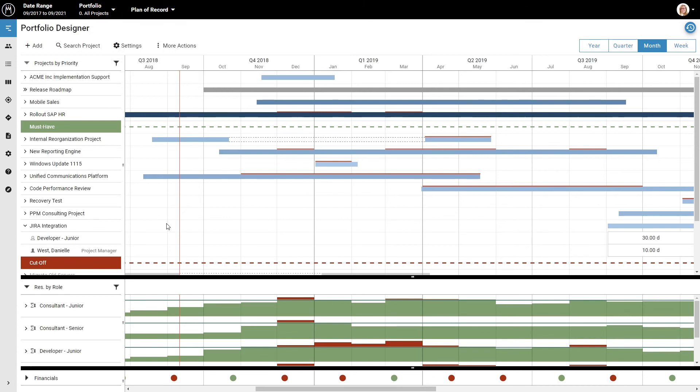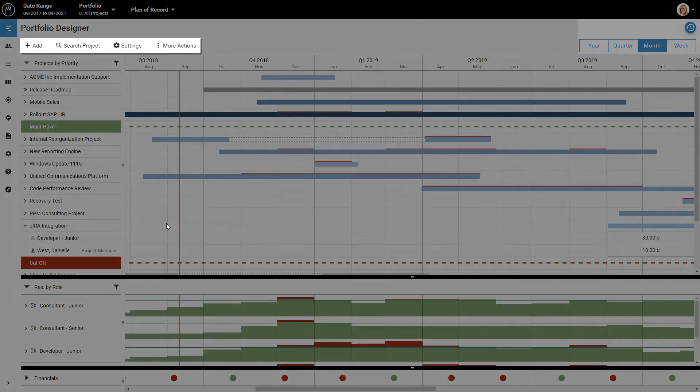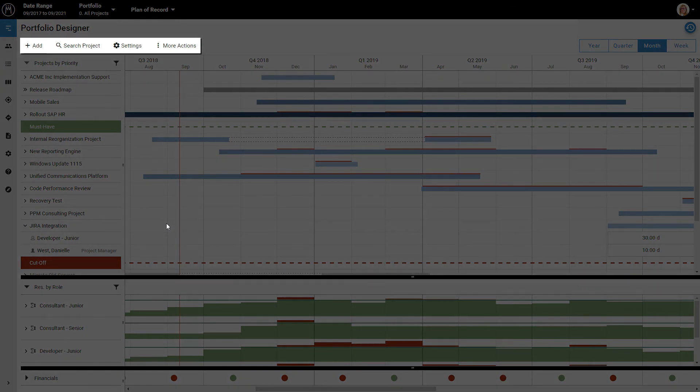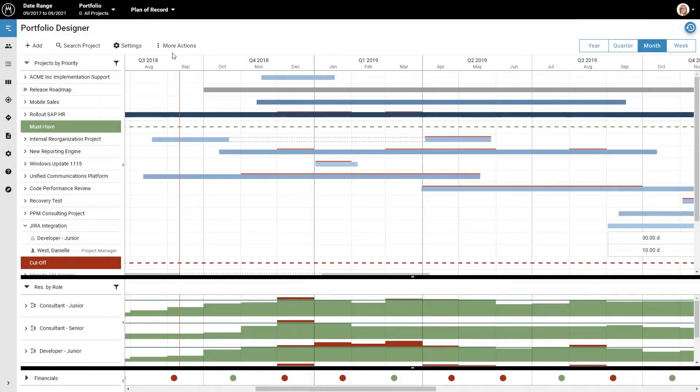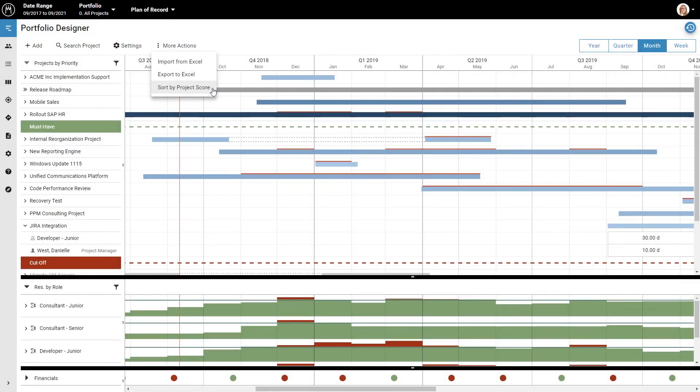And here, in the toolbar of each view, you can perform view-specific actions. In the portfolio designer, for example, you can sort projects by project score for easy prioritization based on strategic contribution.